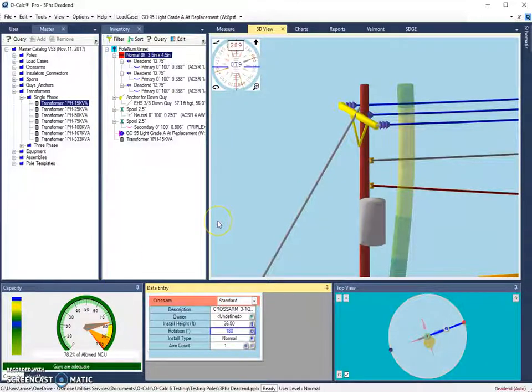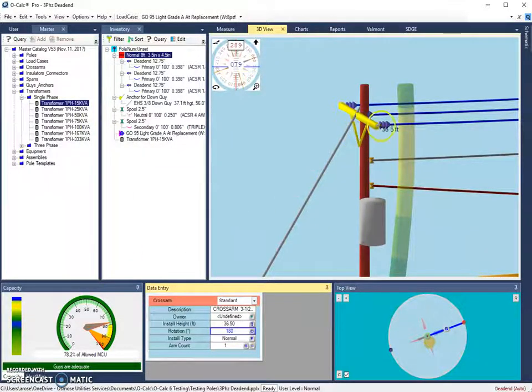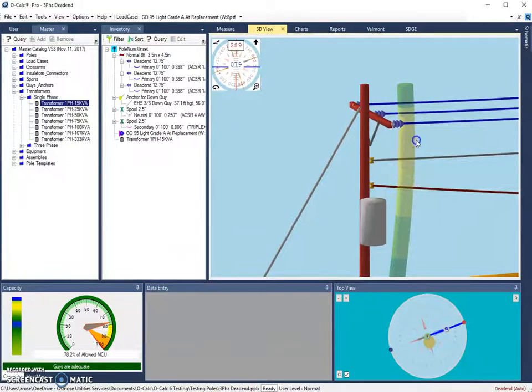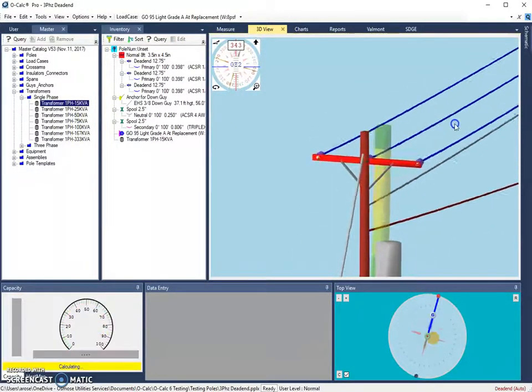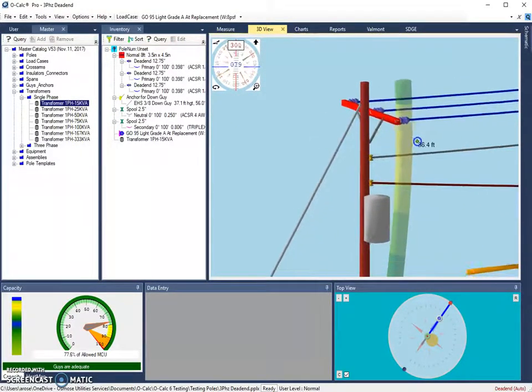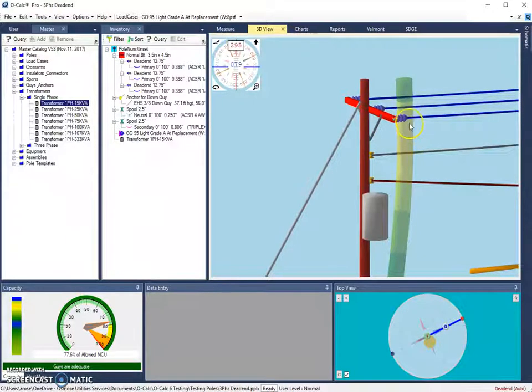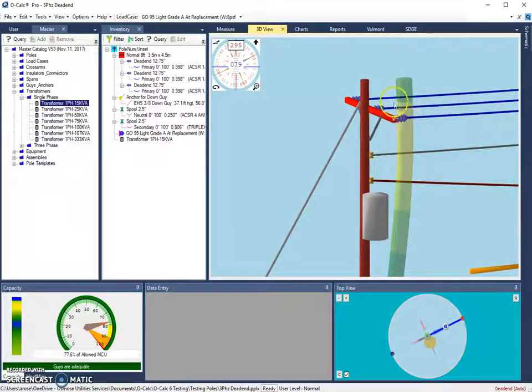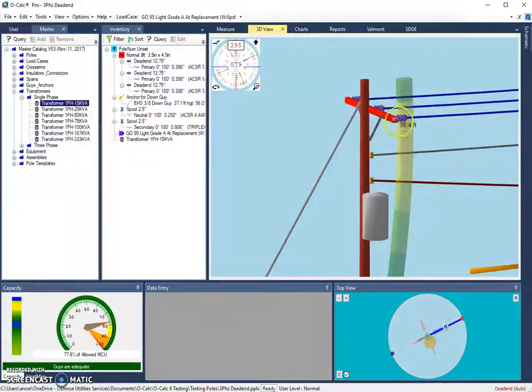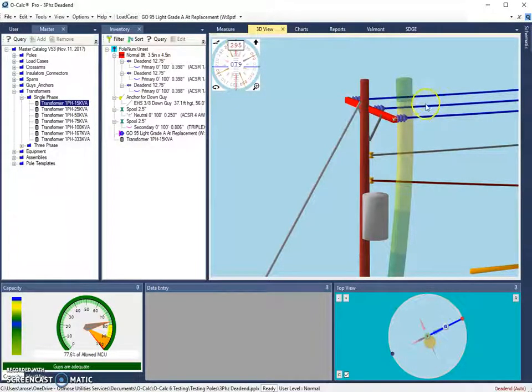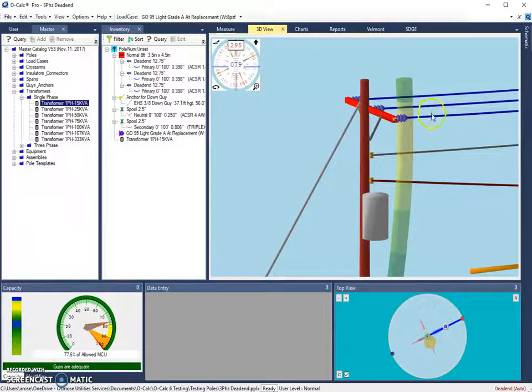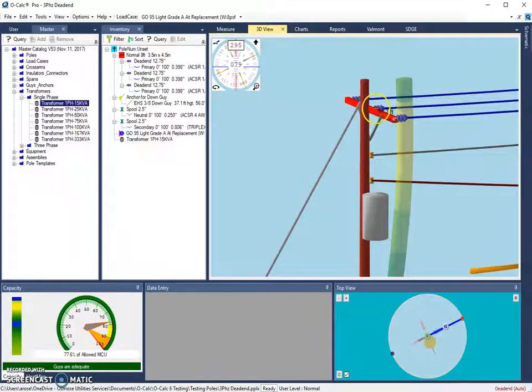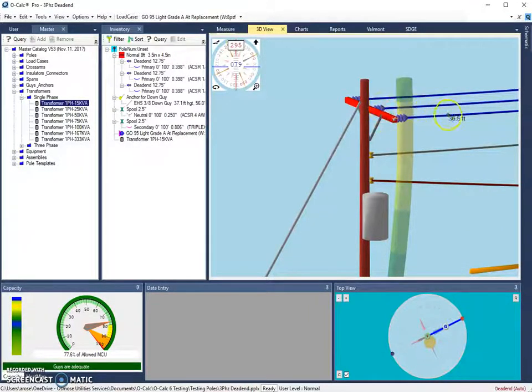Now, if independently rotating an object is not what you want to do, I'm going to do a control Z and set my cross arm back to where it was. You can use another rotation shortcut to change the absolute rotation of an object. So let's say we wanted to rotate some of these spans here without necessarily rotating everything else. Let's say I want these spans to all face 350 degrees. So they'll be moved over to the left 10 degrees.